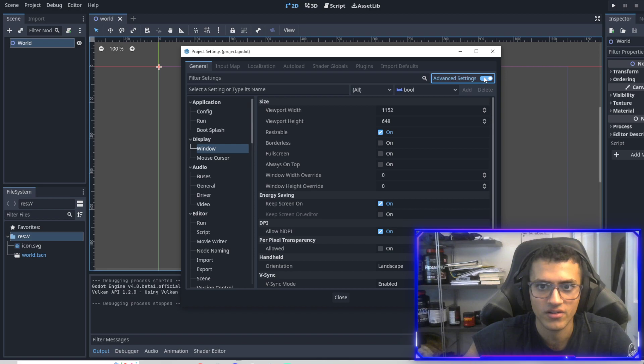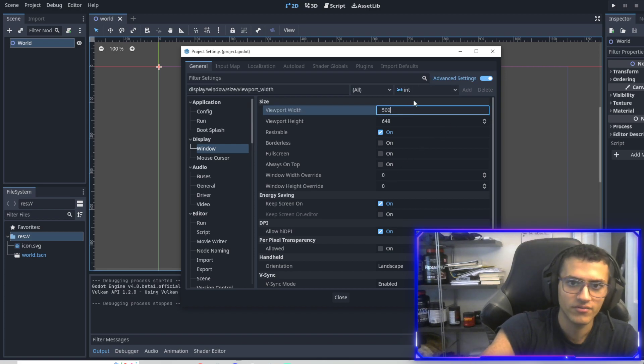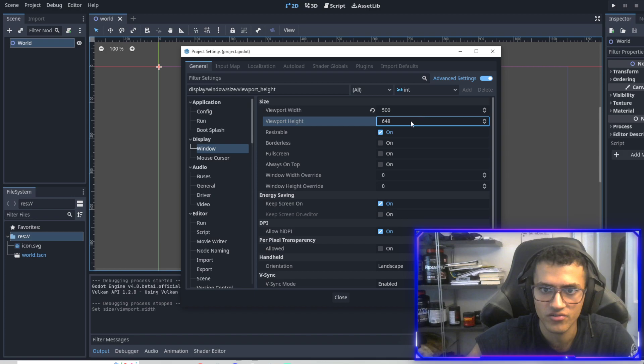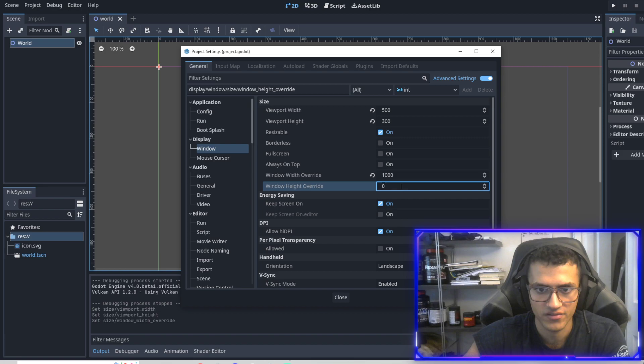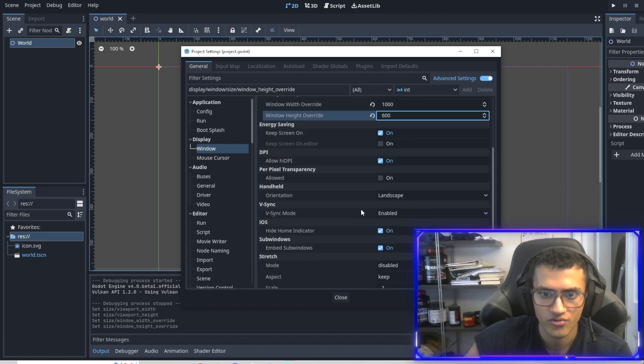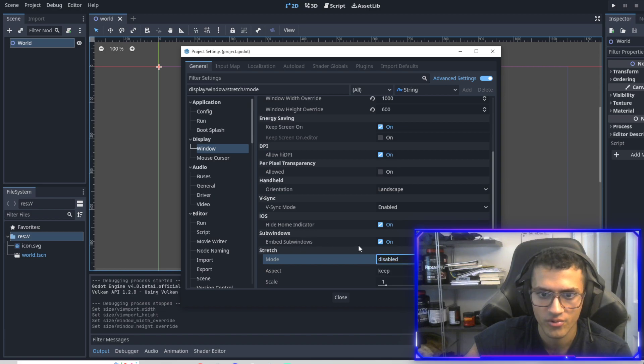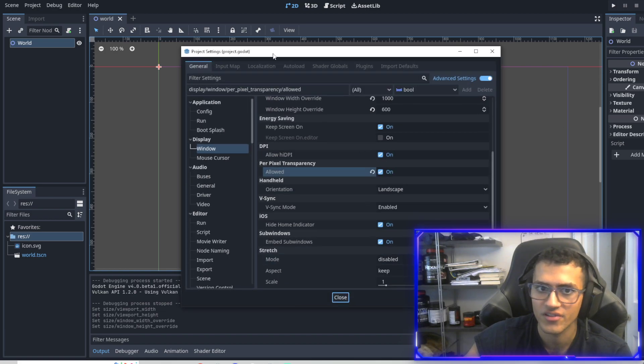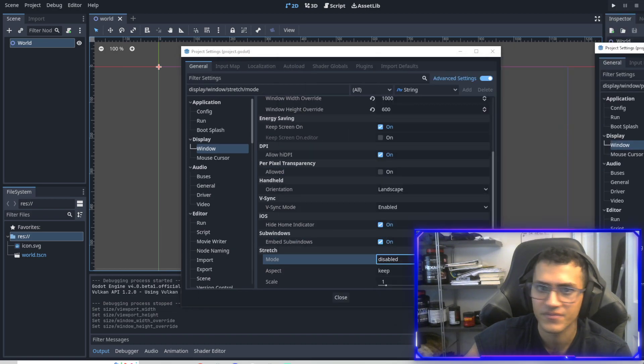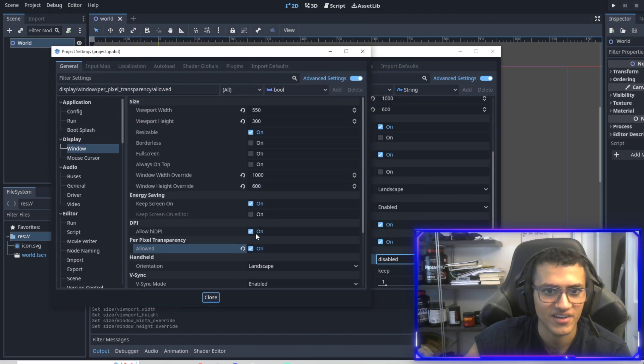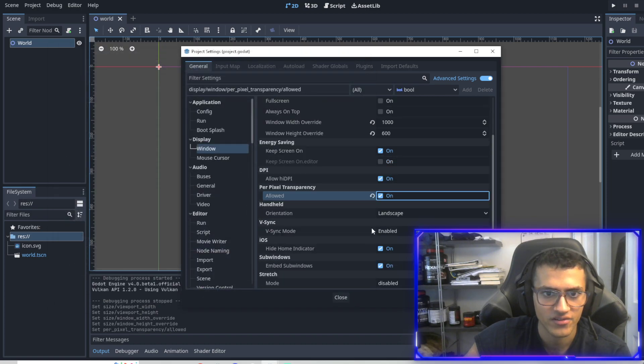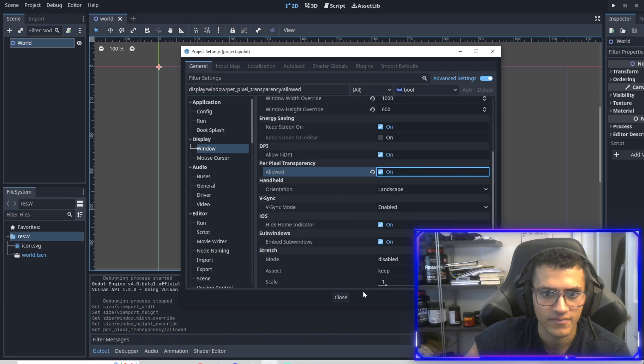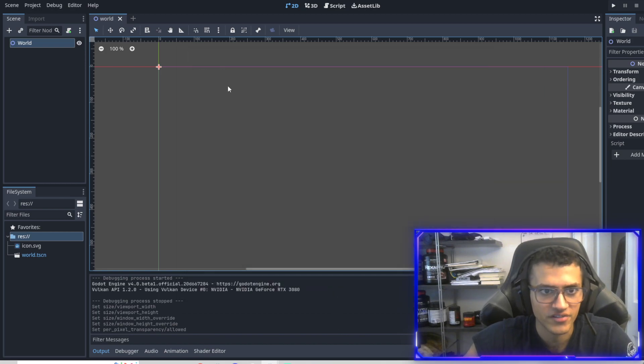We're going to click advanced setting. We're going to change this to 500 and then 300. This is going to be 1000 and this is going to be 600. We're going to scroll down, keep the mode like that. Let me just double check my reference so there's nothing else. And we'll pop this in and that's it. So let's close that. Our project settings are done.